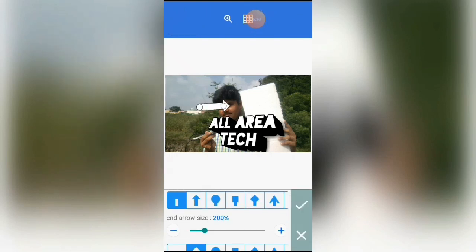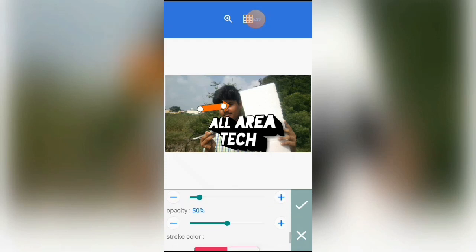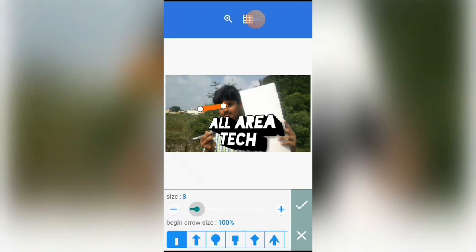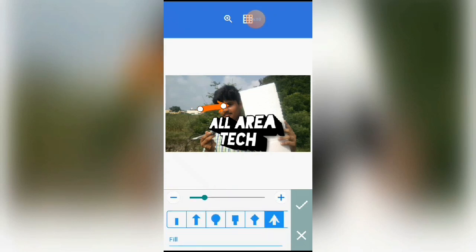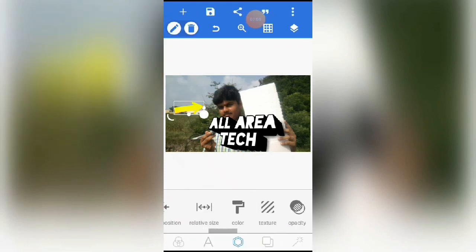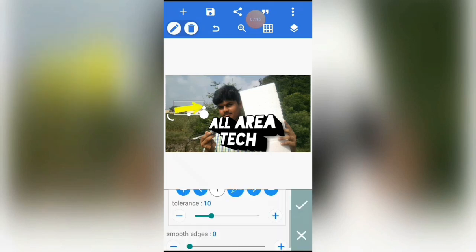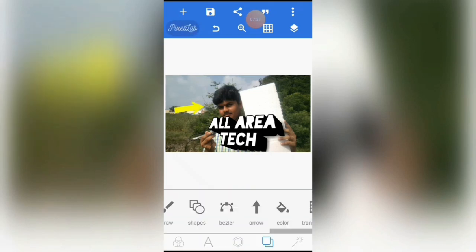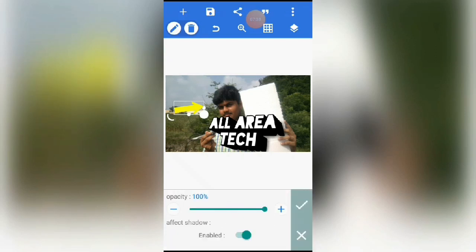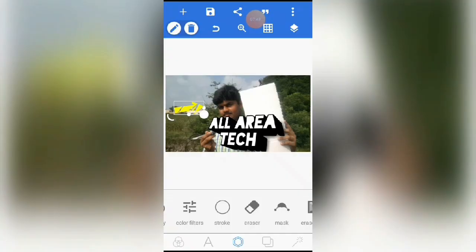If you want to use creativity, you can use a color mark, sign, and color change. If you want to download it, you can use it as default. If you want to use the colors, you can use it as a palette. You can also replace or erase the palette.